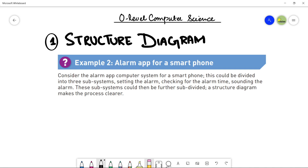As-salamu alaykum students, this is Farwa Batool, your O-level computer science instructor, and welcome to another video related to structure diagrams.